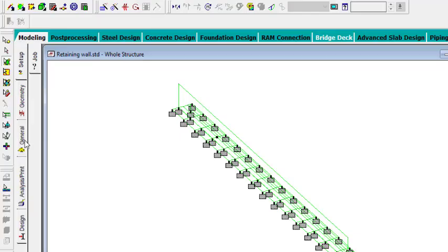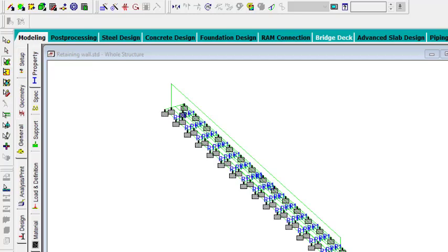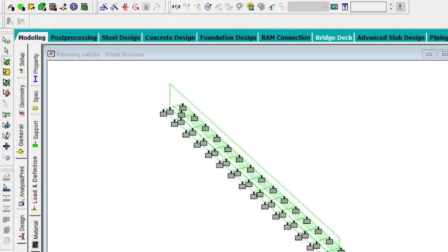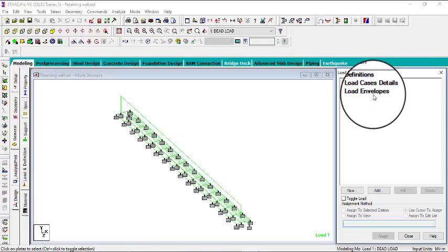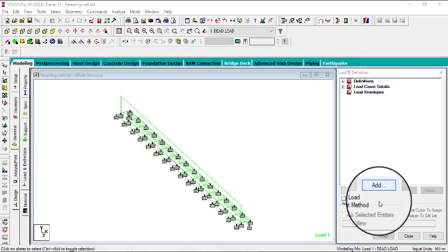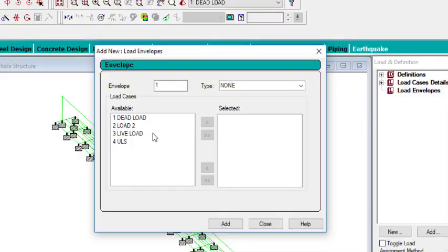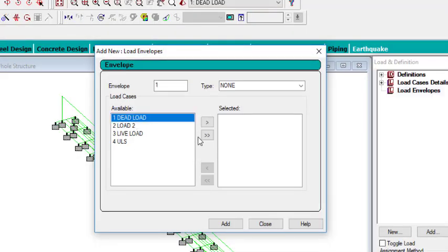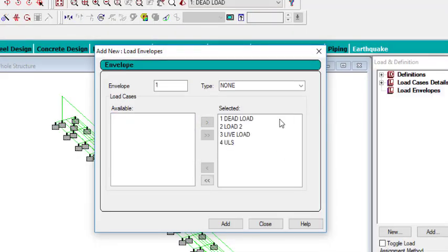So you go to General, then you go to Load and Definition, then you come to Load Envelope and then you can add. So all of the loads that we have here, you can transfer them to the selected portion — they were available, so you need to transfer them.